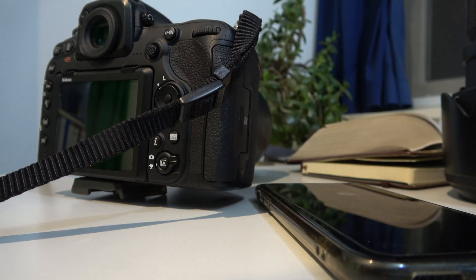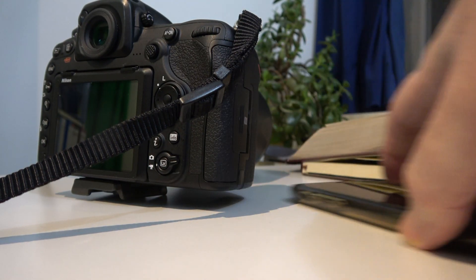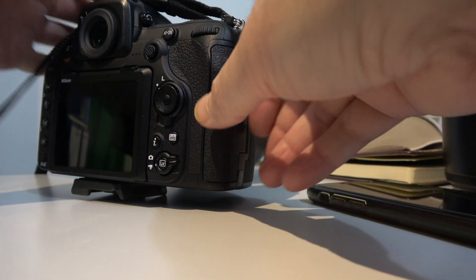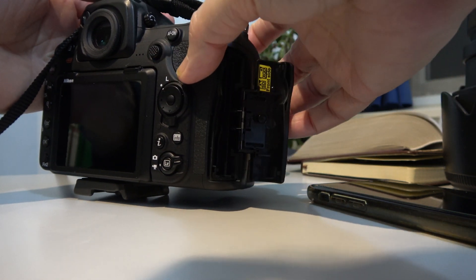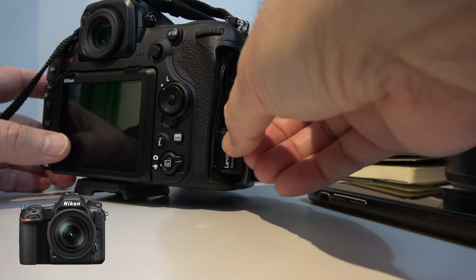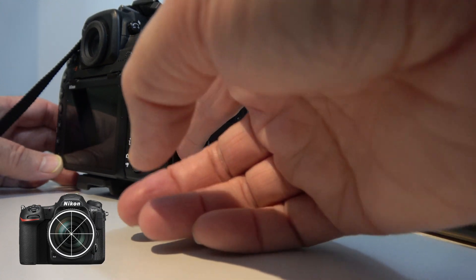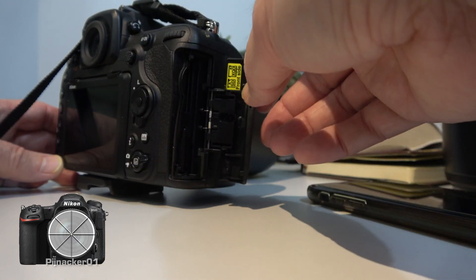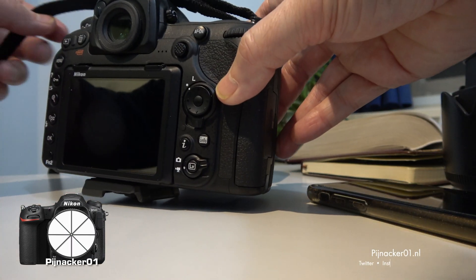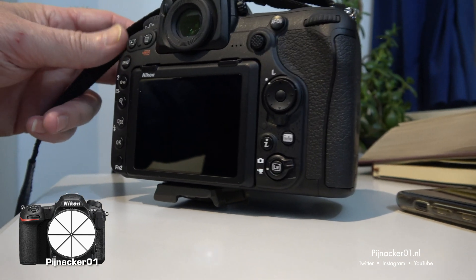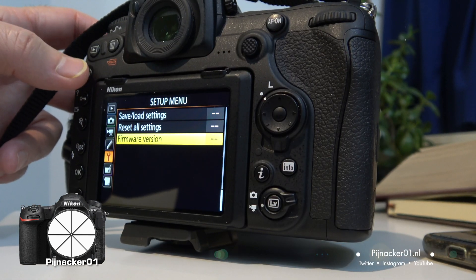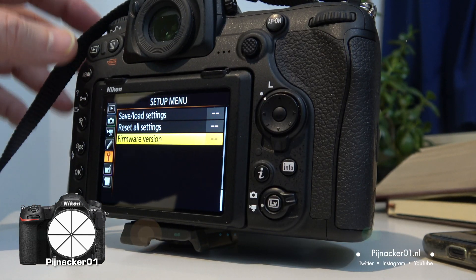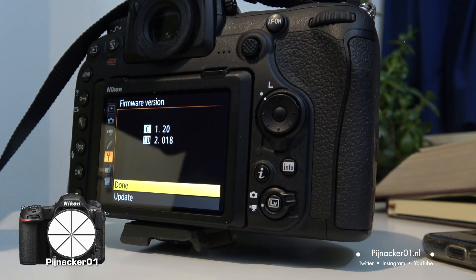Now, back over here on the camera, I'm going to insert the... turn off my camera first. I'm going to insert the SD card. I'm going to turn it on. I'm going to hit menu. I'm going to hit firmware version.